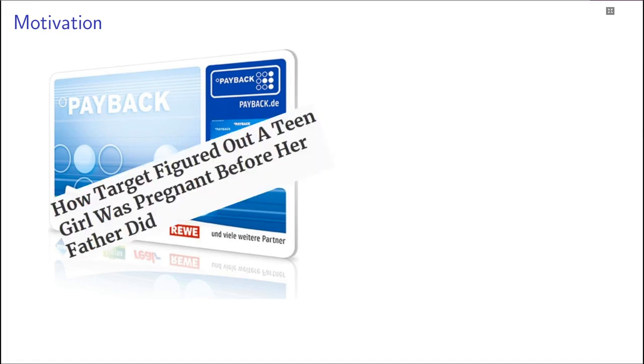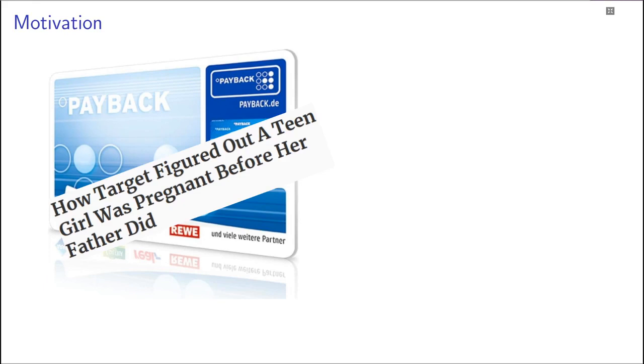This, as was seen when Target started predicting customer pregnancies, can be a problem for privacy and have other unintended side effects. Also this data may be shared with other companies, for example to decide whether you should be eligible to get a loan or not.